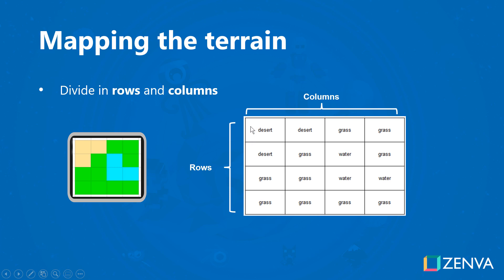So you could have an array that has four entries, and then each one of those entries can be another array that can have each one of the cells. That is a bit of an overview of what we will be doing. Let's head over to our code editor and get started.